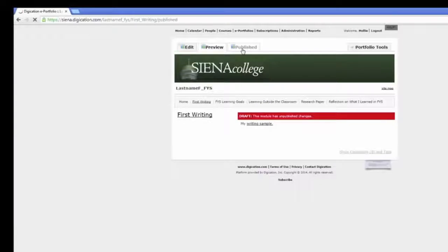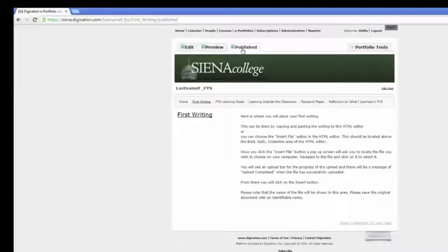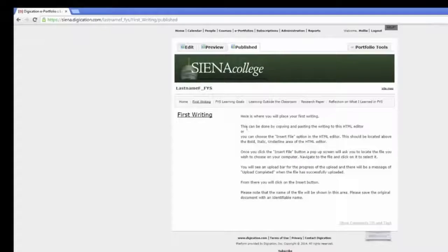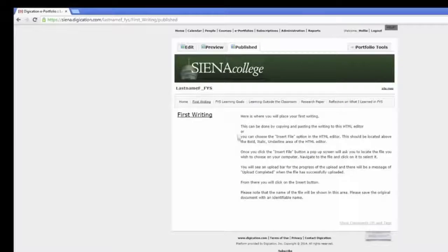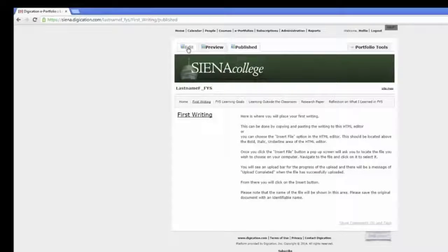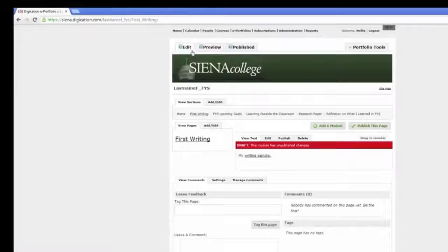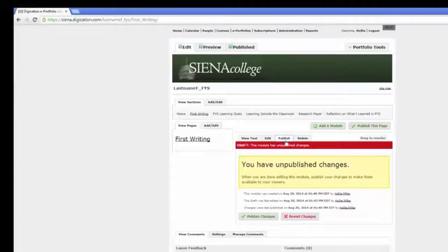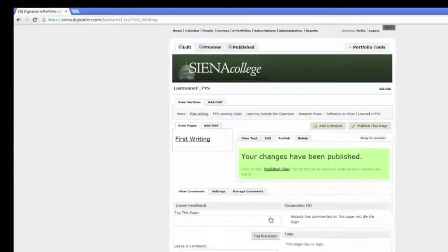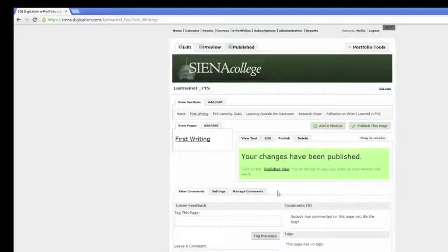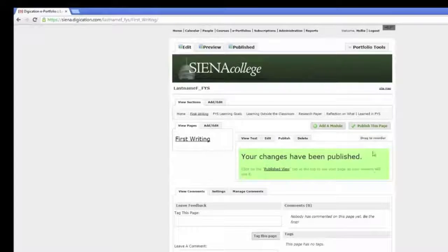Selecting the Publish tab in the upper left corner shows you what others can currently see. Return to the Edit tab and go ahead and publish your artifact. You will see a green box that states your changes have been published.